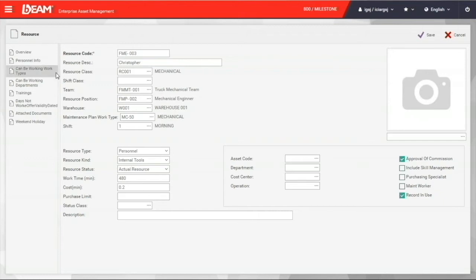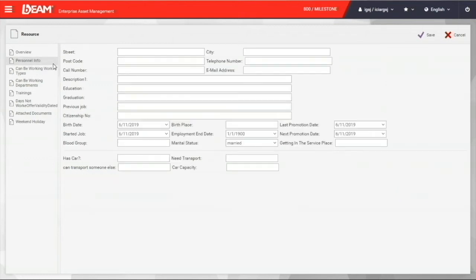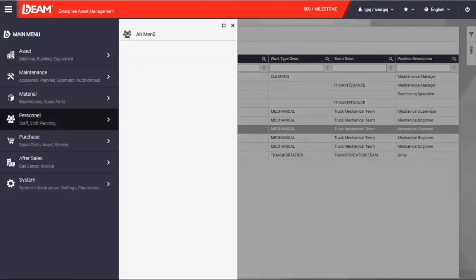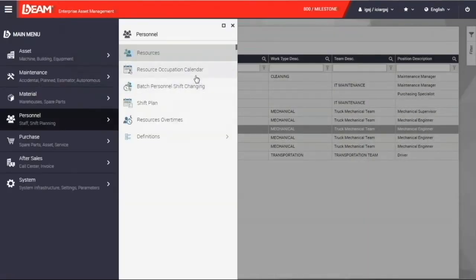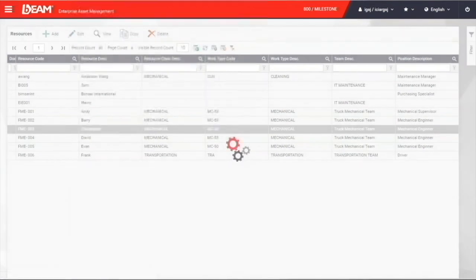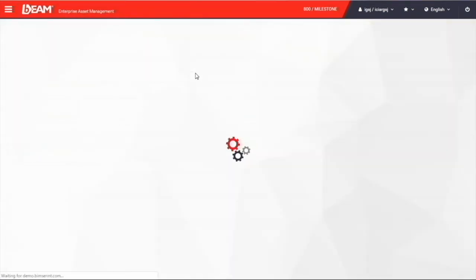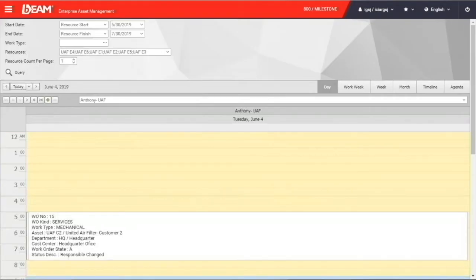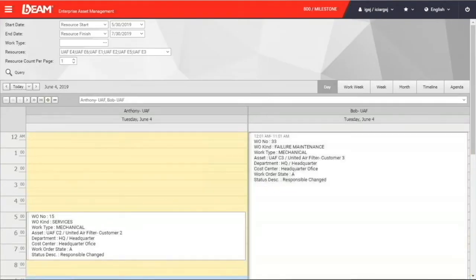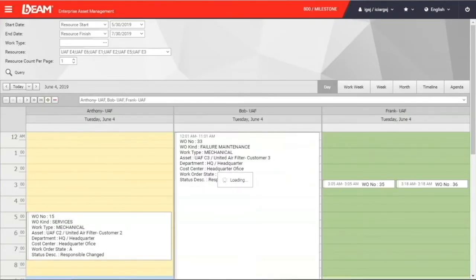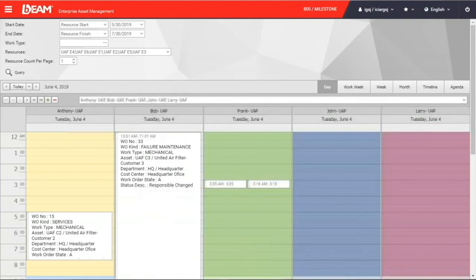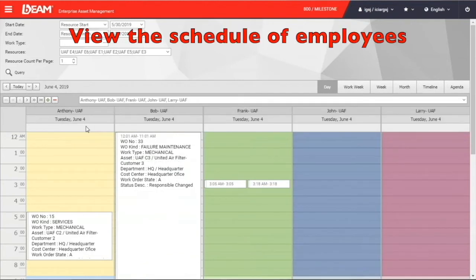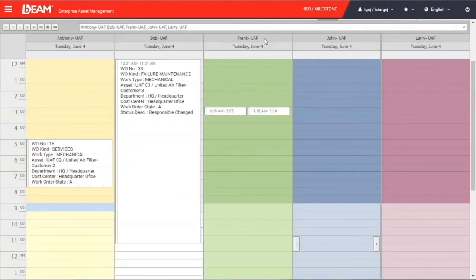Besides, you can also put the address, education, and work experience here. There is a function named employee occupation calendar under the personnel module too. You can compare the schedule of different employees and have a better idea on their schedule and avoid any conflicts while you are assigning the tasks.